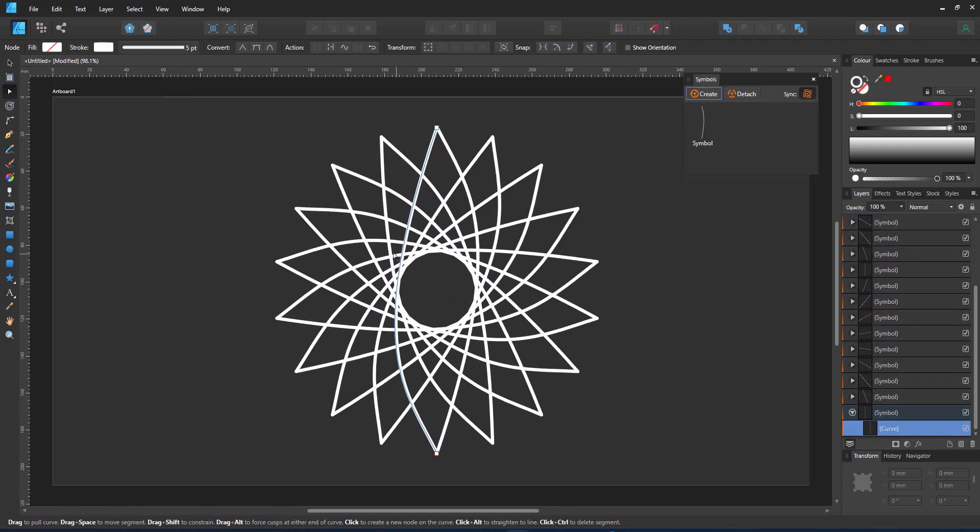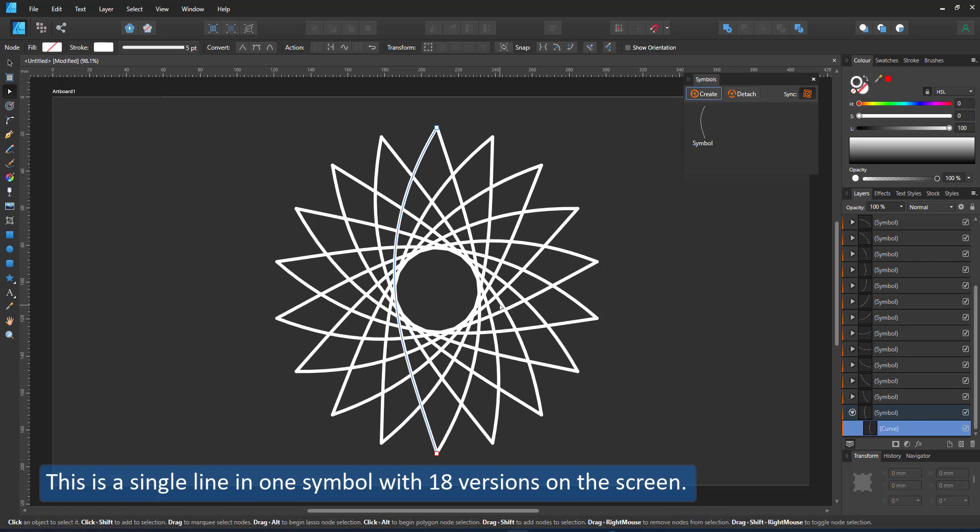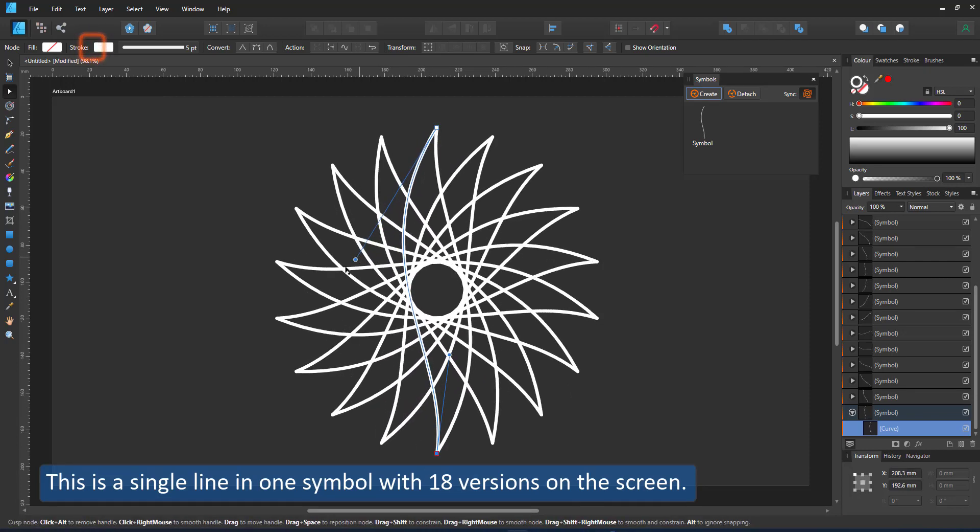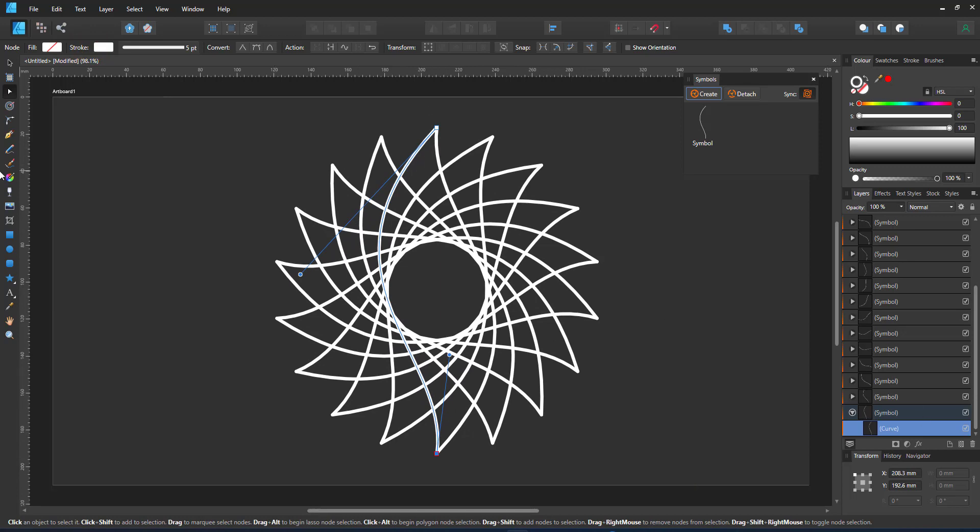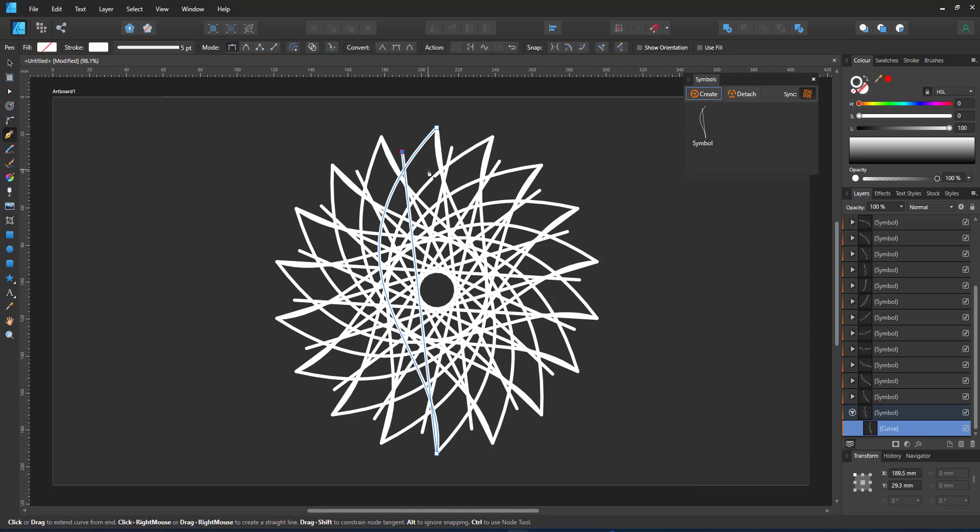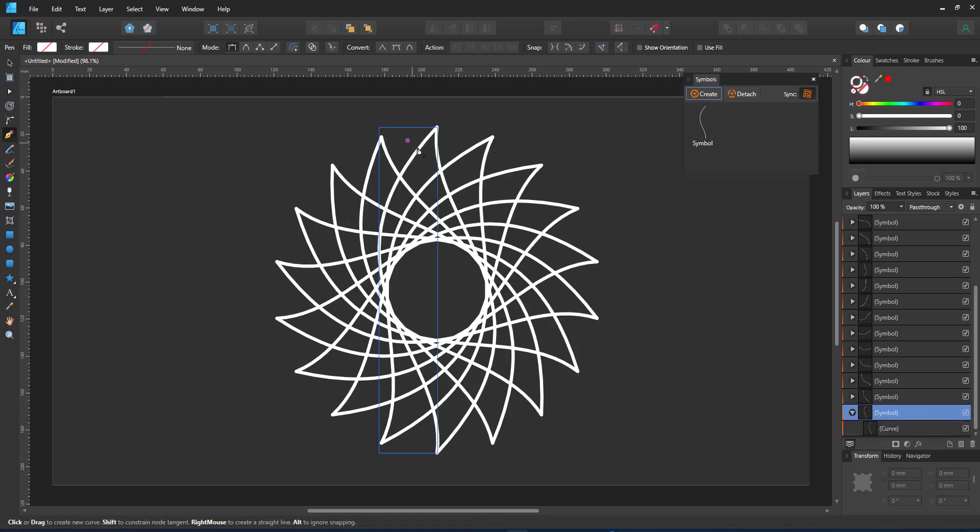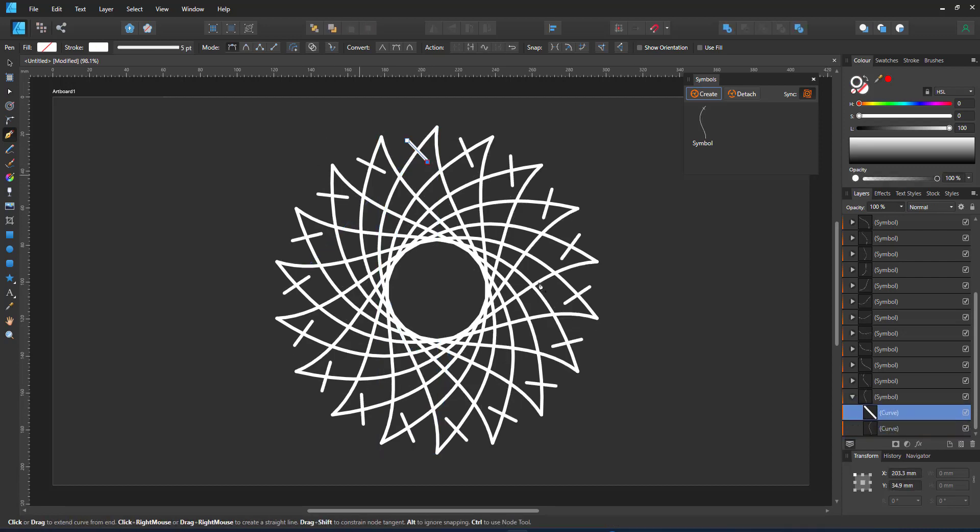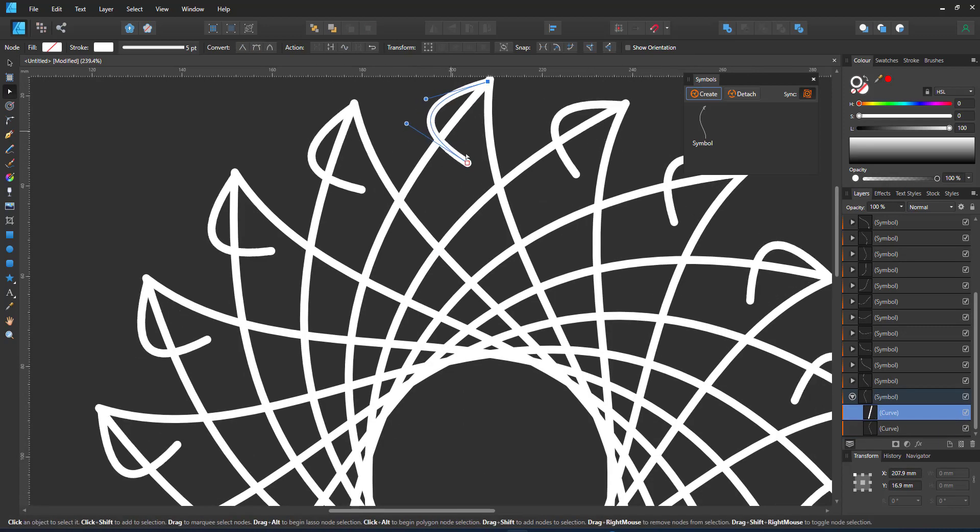This nice pattern happens with just one line in one symbol and 18 versions of that symbol on the screen. The more complex you go, the more intricate your design becomes. The more detailed and visually stunning your design will be.